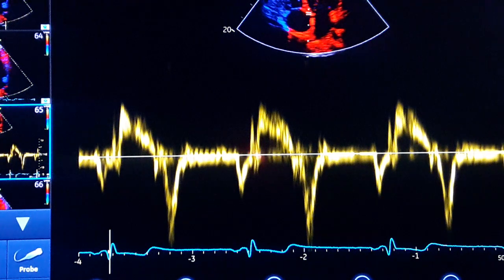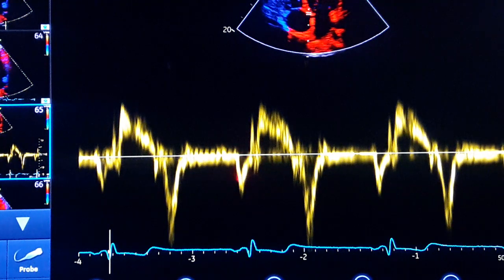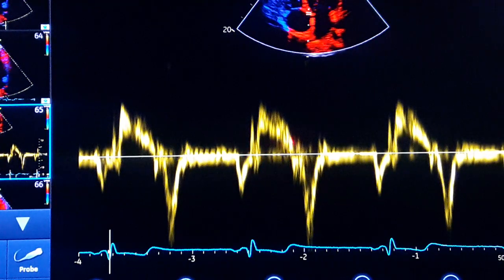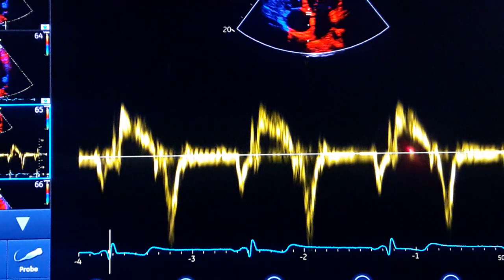In the tissue Doppler, we can measure the spot right before the systolic part — we call it the S-wave. This is exactly the isovolumetric contraction time, or IVCT. This is the end of the A-wave, and from this click to here is IVCT. At the end of the systolic tissue Doppler, from click to click on these parts, from here to here, this is IVRT or isovolumetric relaxation time. Between them is ejection time, from here to there.